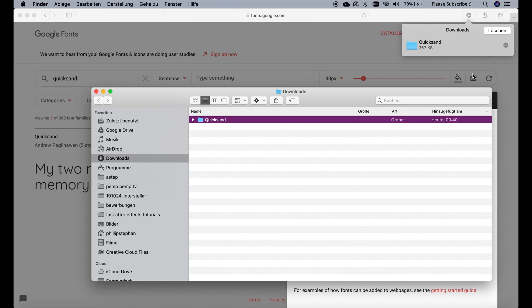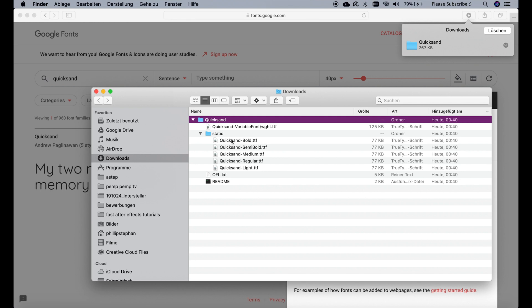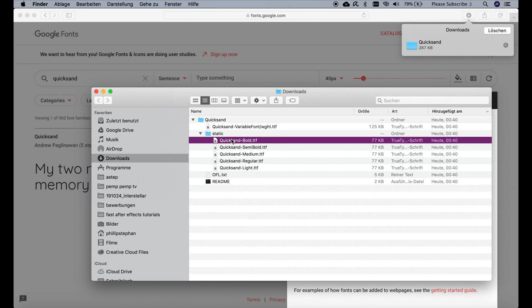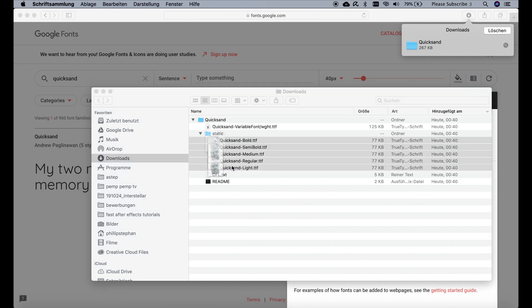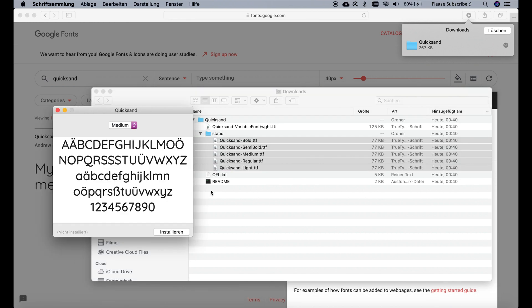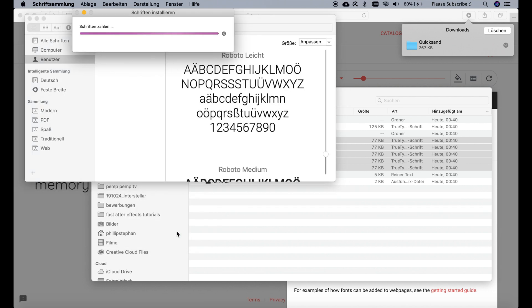Now we can expand these folders so we can see these files right here. Then we can click on the first one, hold down shift, click on the last one, and double click on them now. Then go ahead and click install.